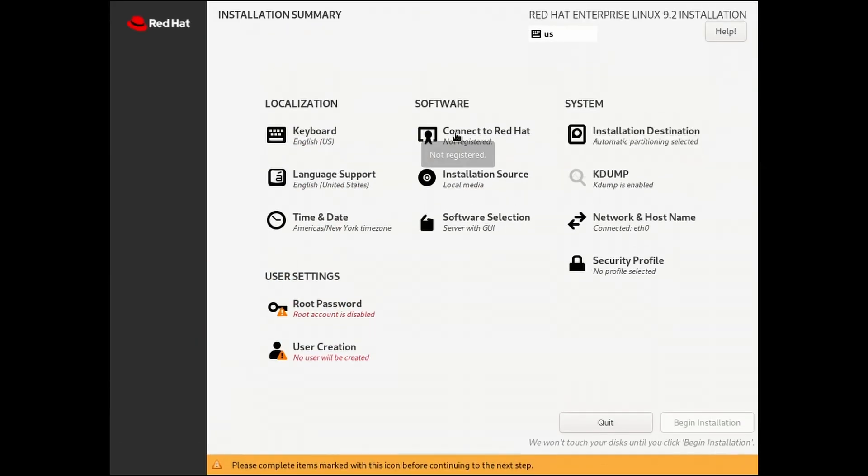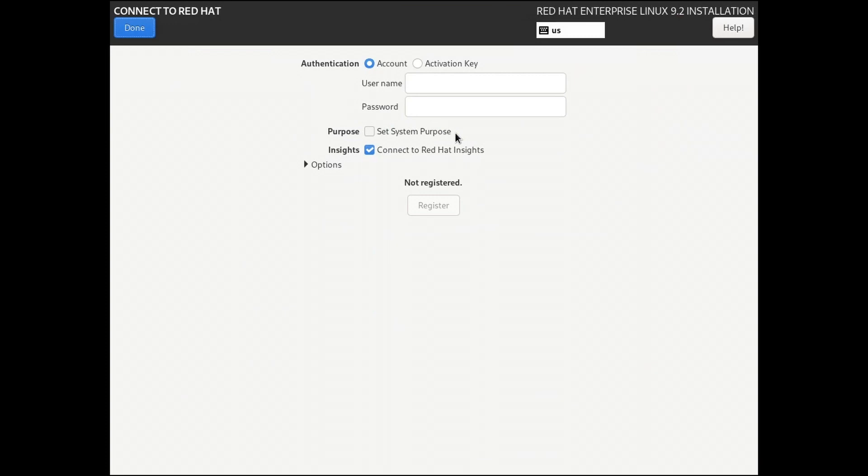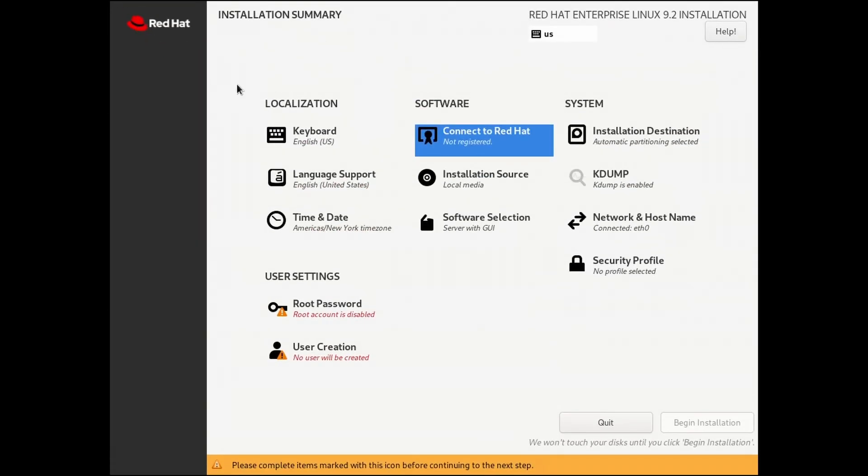Under the Software heading, Connect to Red Hat, enter your Red Hat subscription information. This will allow you to download and apply updates.